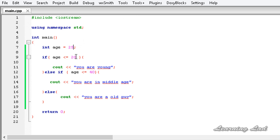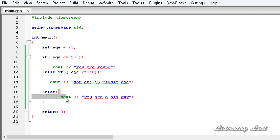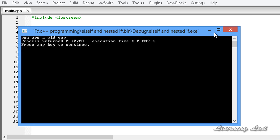With age set to 25, the first if yields false because 25 is not less than or equal to 20, so the else if condition is checked. Since 25 is less than or equal to 40 it yields true, so that statement executes. Save, build and run — you are in middle age. Now changing to 50, both expressions yield false so the else block executes. Build and run — it says you are old.